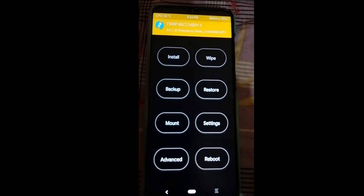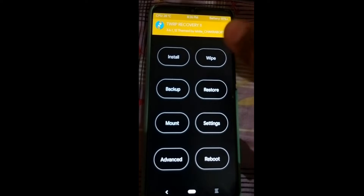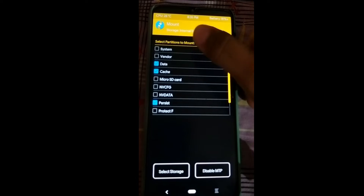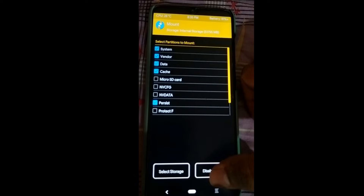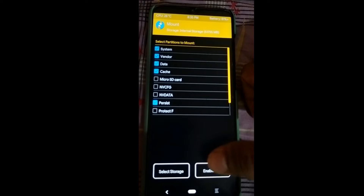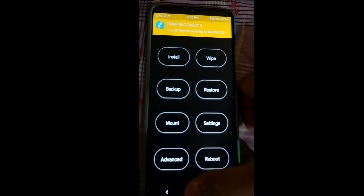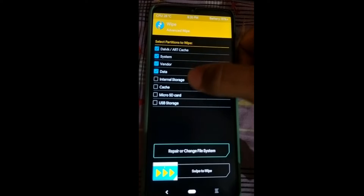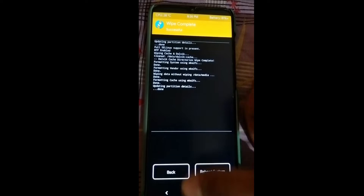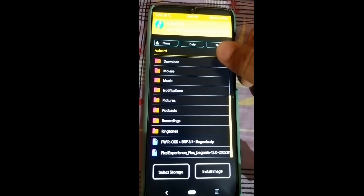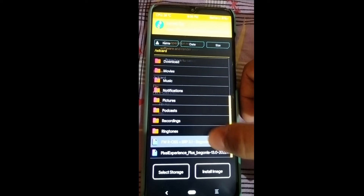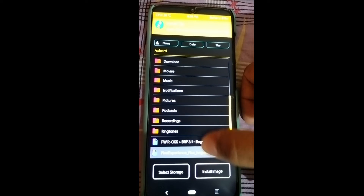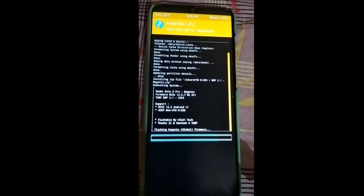Let's see how to flash Pixel Experience. Make sure you follow the same steps otherwise it may lead to a boot loop. First, go to Mount and enable System and Vendor, then disable MTP so PC detection is not active. Press the home button, go to Wipe, click Advanced Wipe, select Device, System, Vendor, Data, and Cache, then swipe to wipe. Then press the home button, go to Install, first select the firmware file, click Add More ZIPs, then select the Pixel Experience file, and swipe to flash.